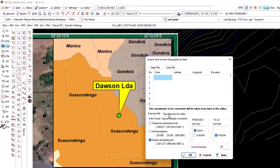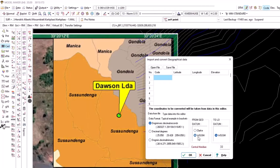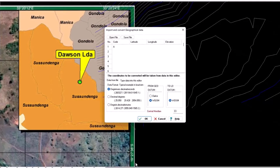You basically have to match the coordinates as displayed. You can see degrees, minutes and seconds, so this is the correct option. Our central meridian is LO33 because of the 33, so we'll put in 33 and make sure our datum is WGS84. Then for Point A, the latitude is 19, 27, 36 and the longitude is 33, 20, 12.